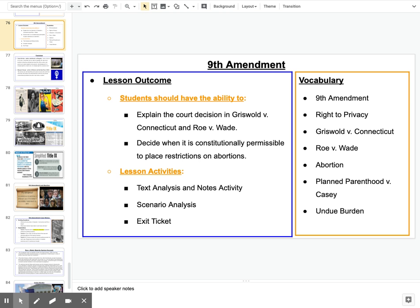Looking at that second objective, which is your focus for today, I want you to decide when it is constitutionally permissible to place restrictions on abortions. On that second activity, you're going to do a scenario analysis. Much like our Fifth and Fourth Amendment cases, in a perfect world you're doing this with a partner or group so you can read through these scenarios and discuss them in relation to Roe and some ideas from Griswold.